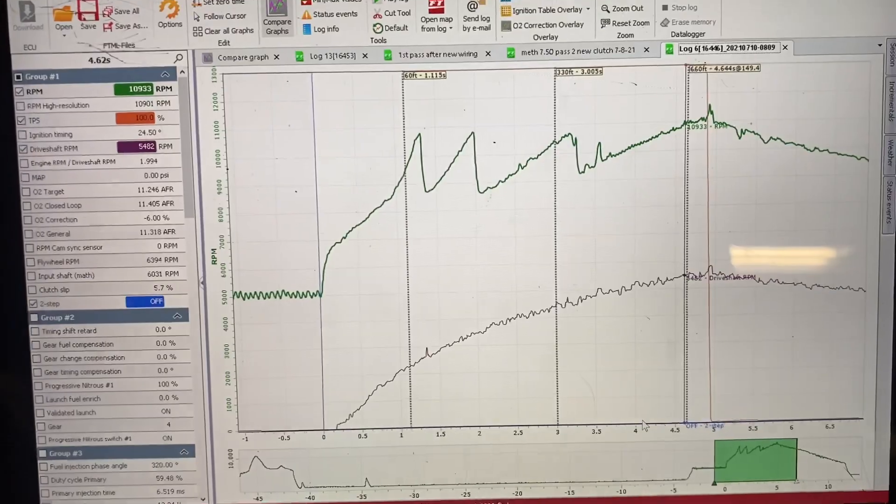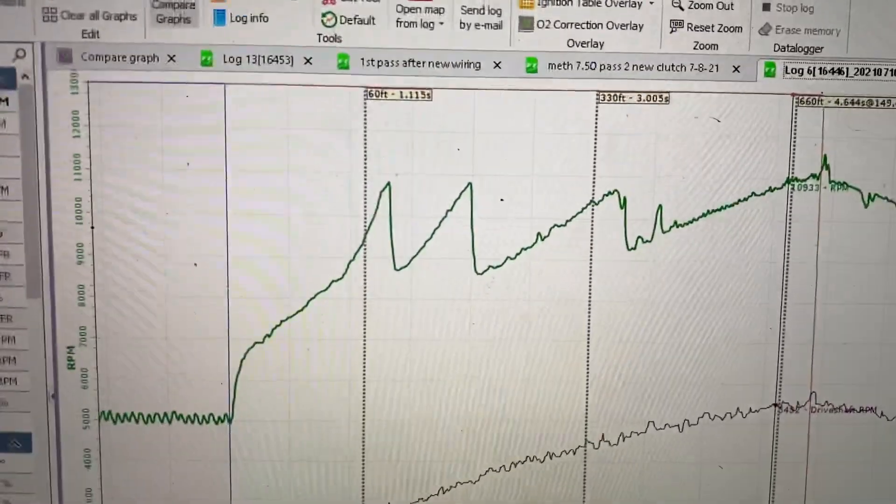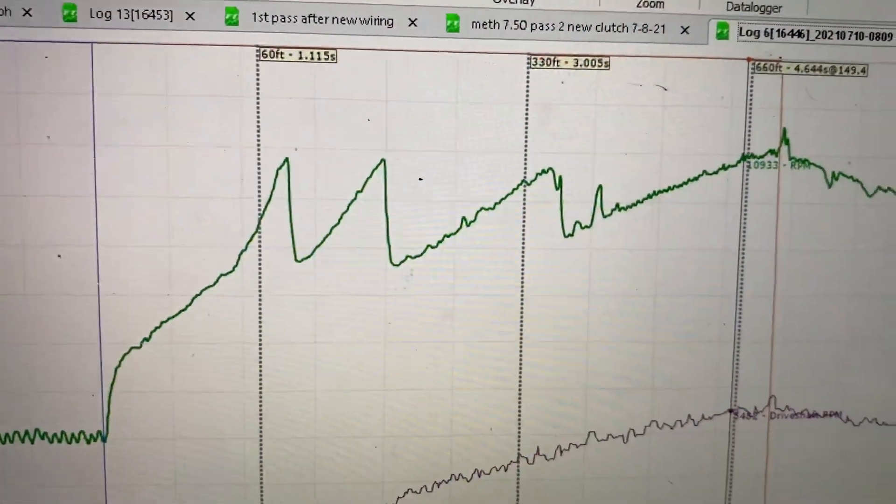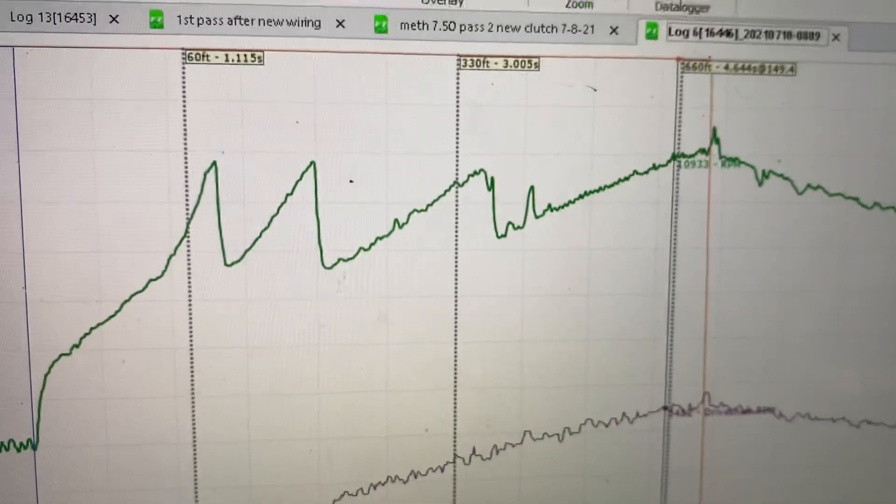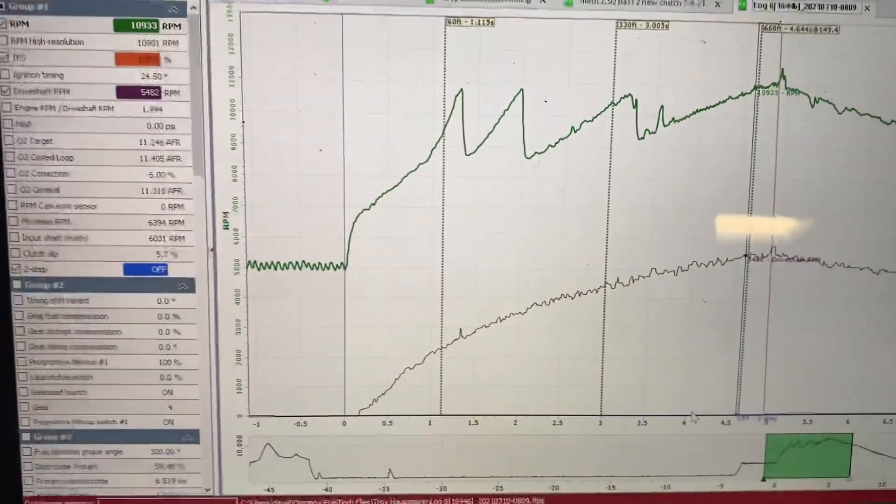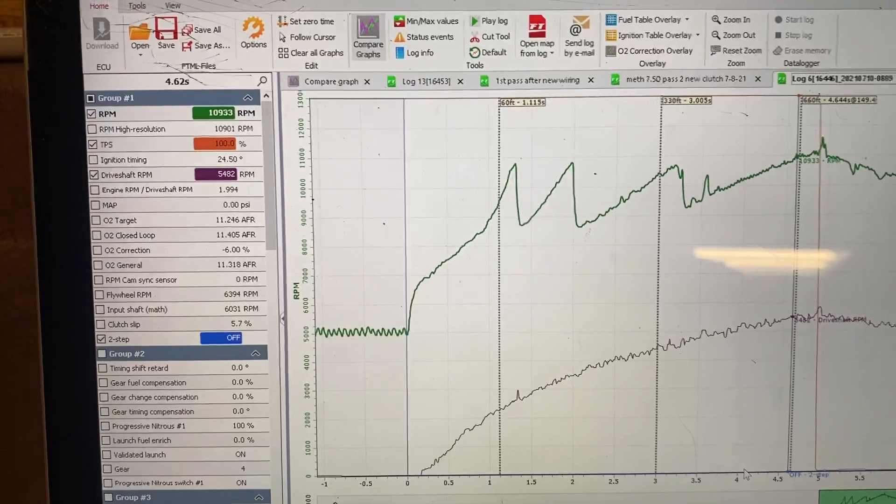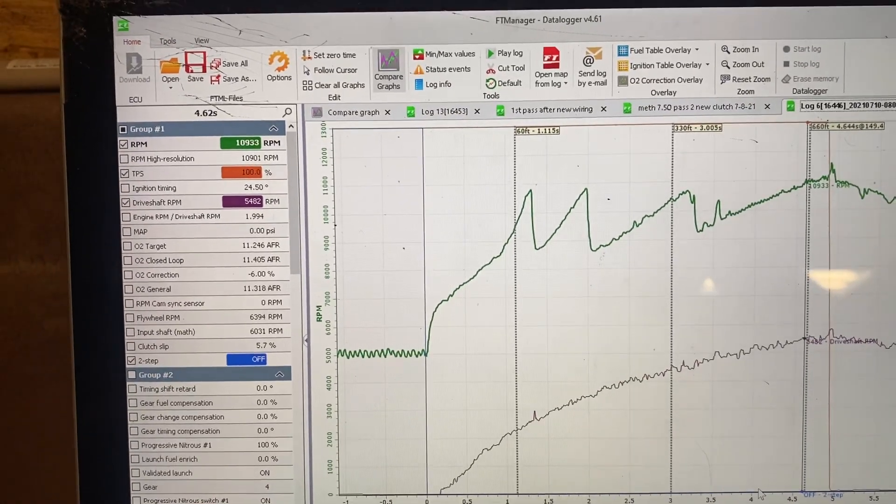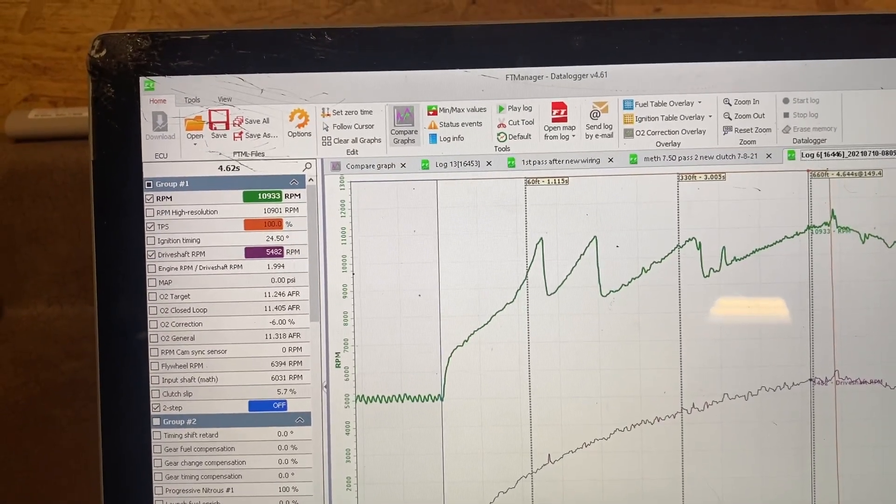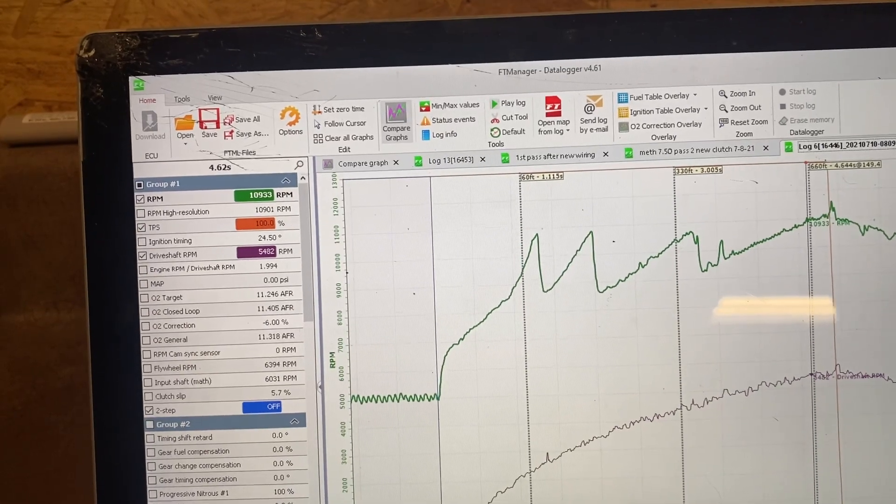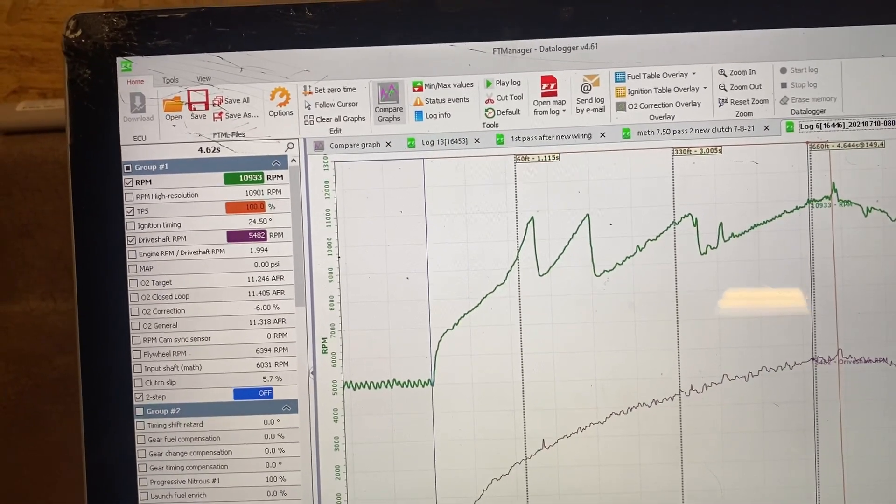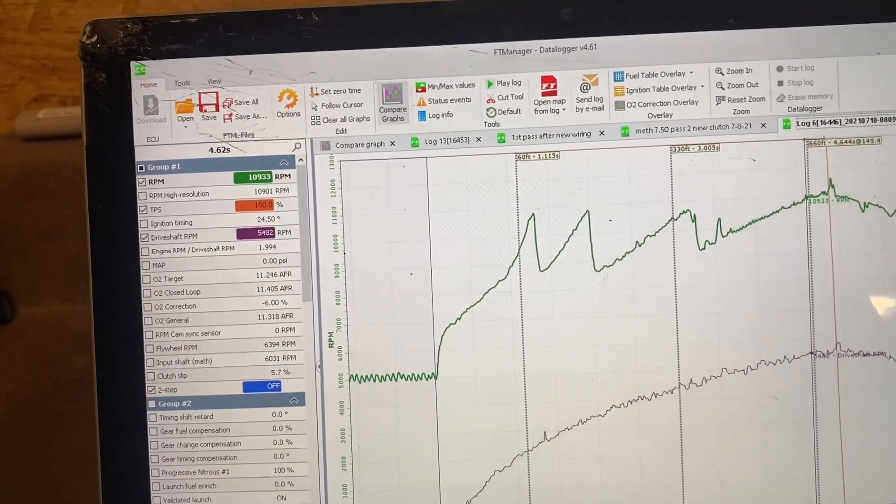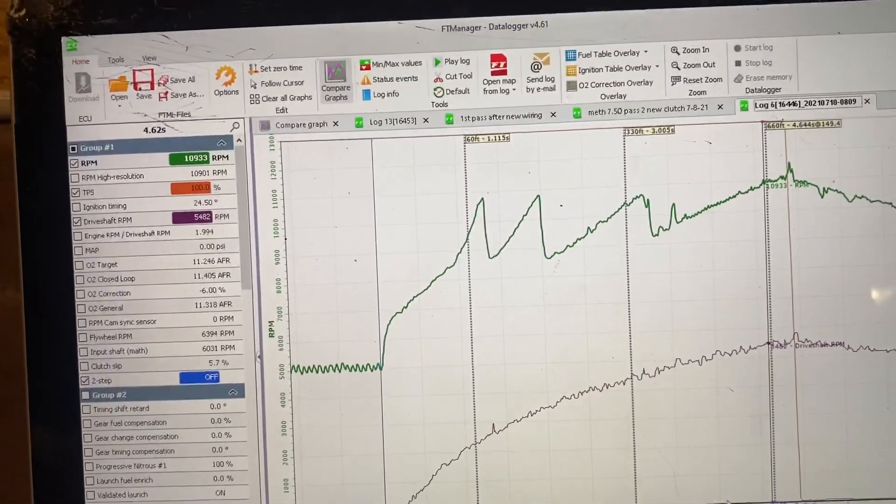As you can see here on the screen shows the 60-foot time, 330 time, eighth mile time, and doing so if you send your log information to your tuner or to me, it really helps knowing what your time is.